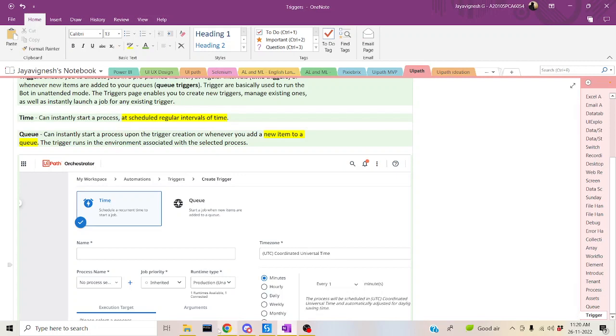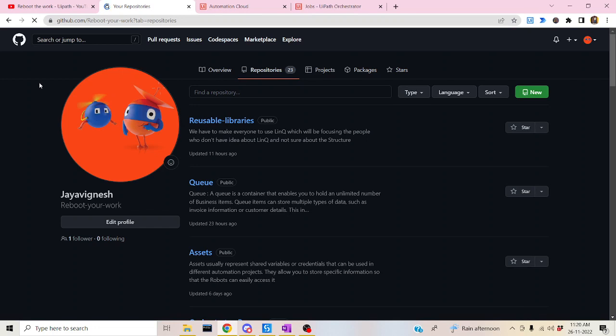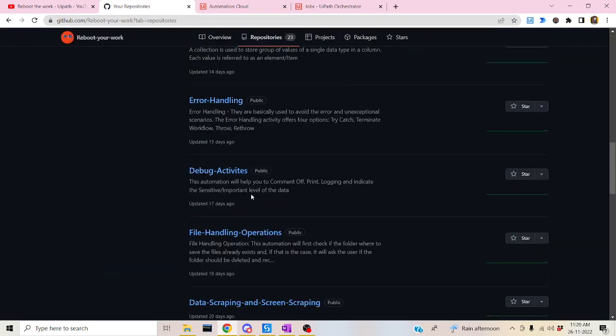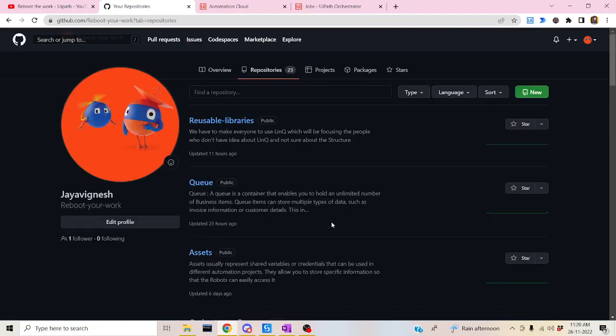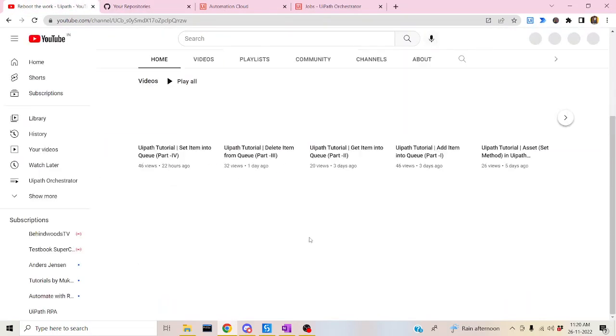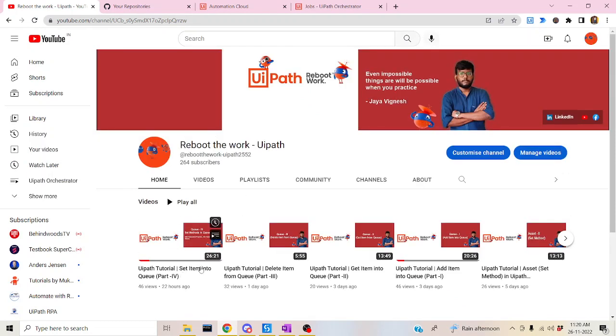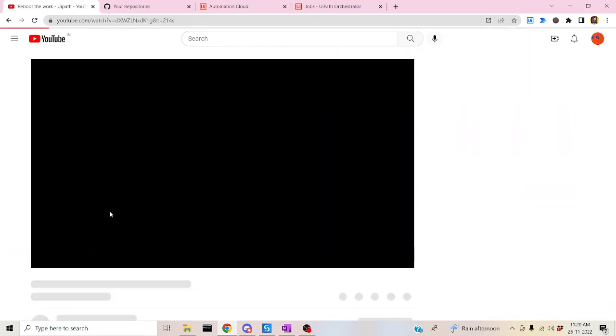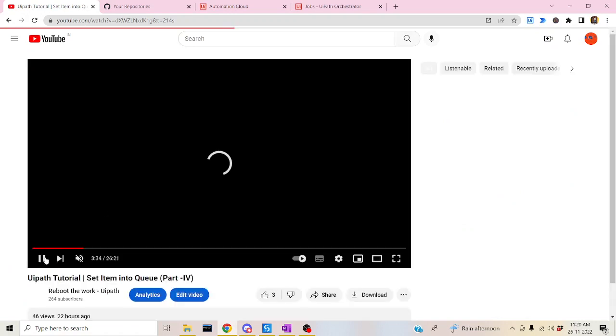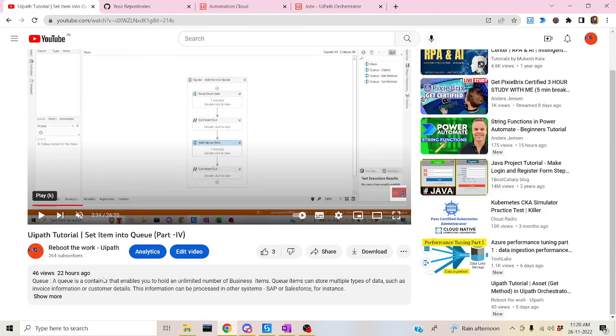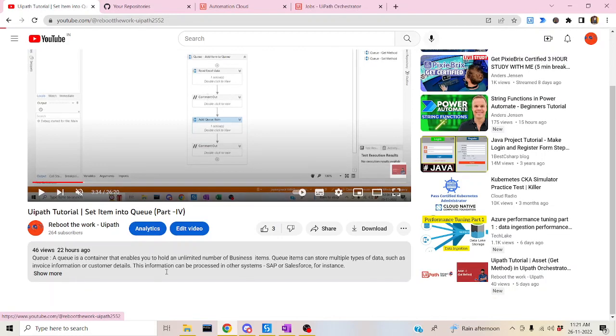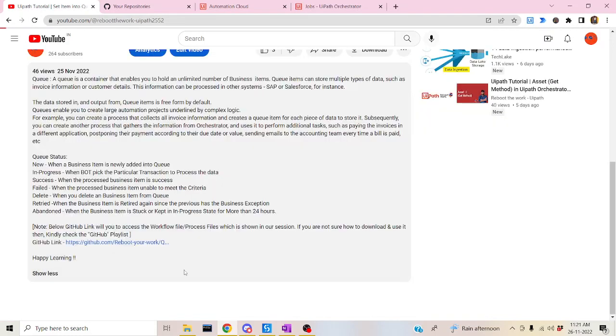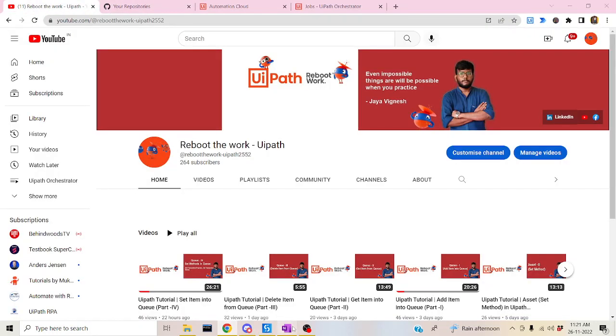One more thing I need to note here actually. We have been uploading all the workflow files in this particular repository which is Reboot Your Work. You can see all the workflow files are uploaded here. You can go to your files and download those files. Where you can find those files? Let me show you now once again. If you go to our video, you can click on show more. Under show more you can see the GitHub link which is provided. It has each and every workflow file which you are showcasing in our video. I hope this is also will be helpful for you.